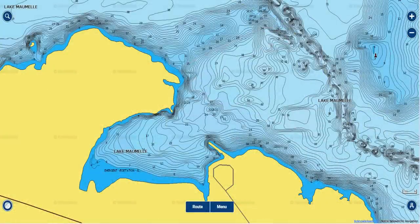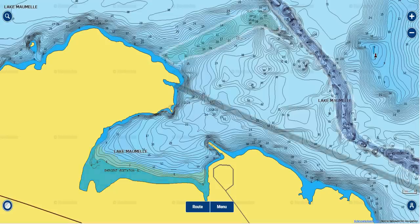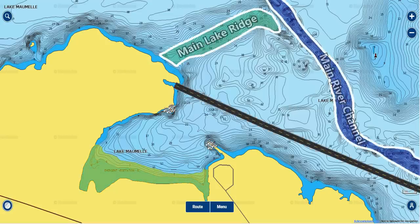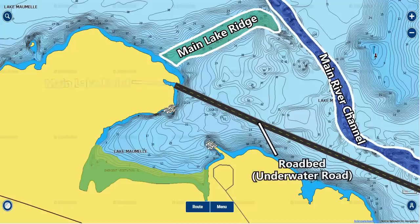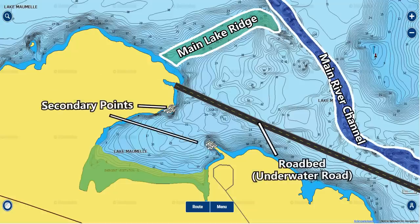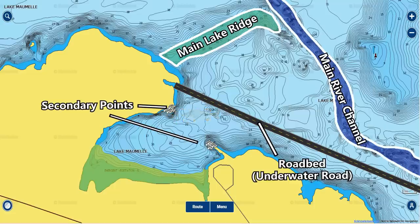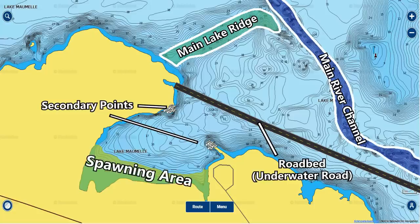If we look at a Navionics topographic map of this spot you can get a better idea of what the bottom contours in this area look like. Here's the main lake ridge and the creek channel the bass use in the winter. Here's the main lake point connected to the ridge and that road bed. And here are those secondary points — I really like these points because they have deep water right off the tip, which allows the bass to pull up shallow and feed when the weather is nice and sunny but also allows them to pull off into deep water when there's a cold front. And finally here's the spawning area, and as you can see the water is really shallow in the back of this bay — perfect for spawning.